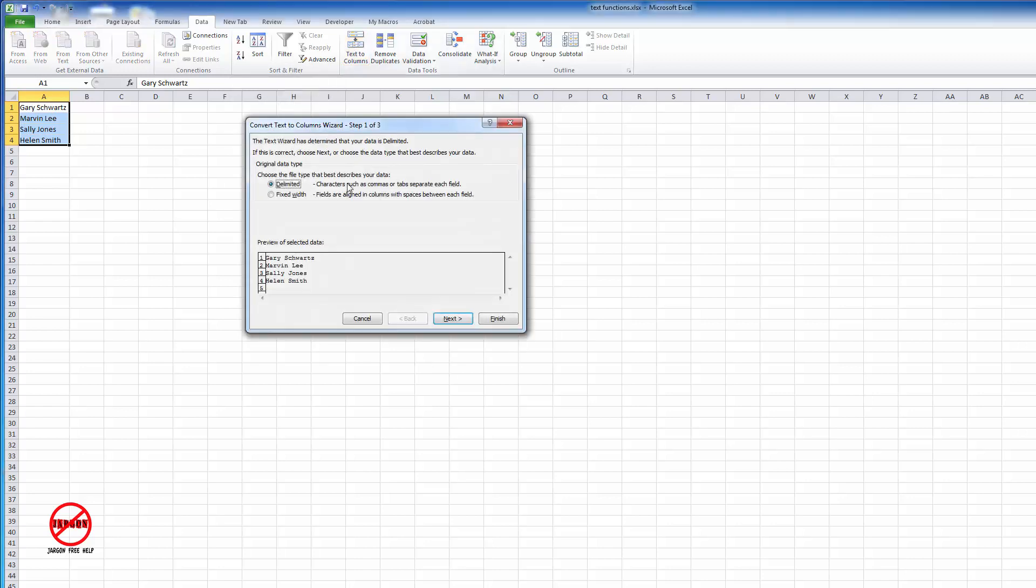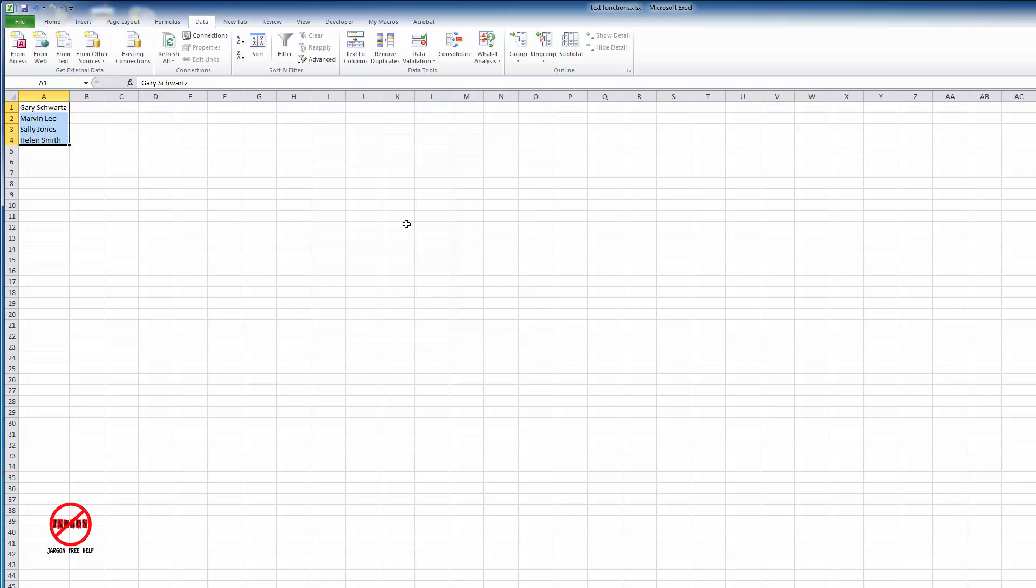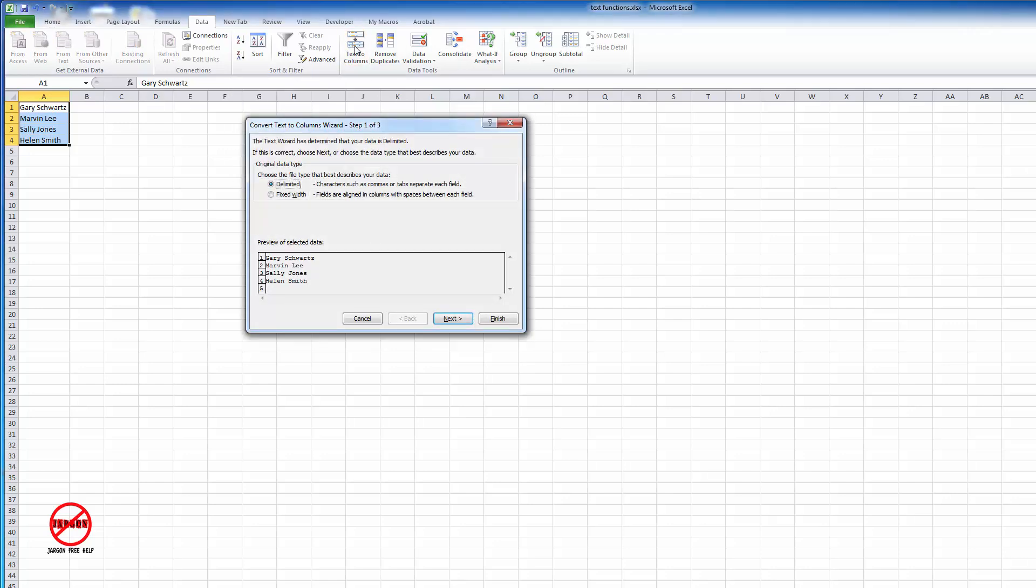I'm now prompted with a wizard that will talk me through doing this. It will actually split the data for me.